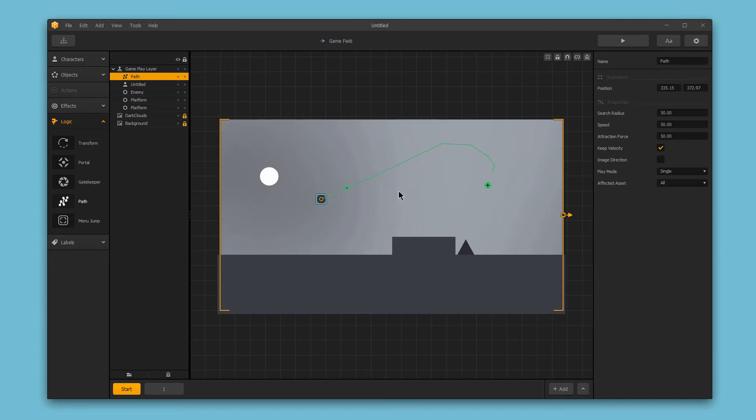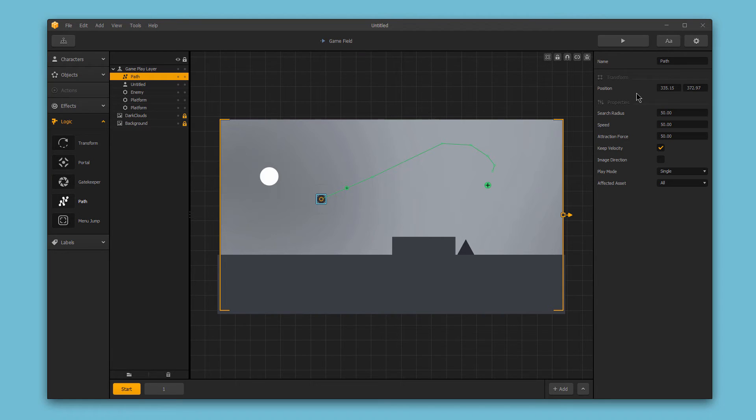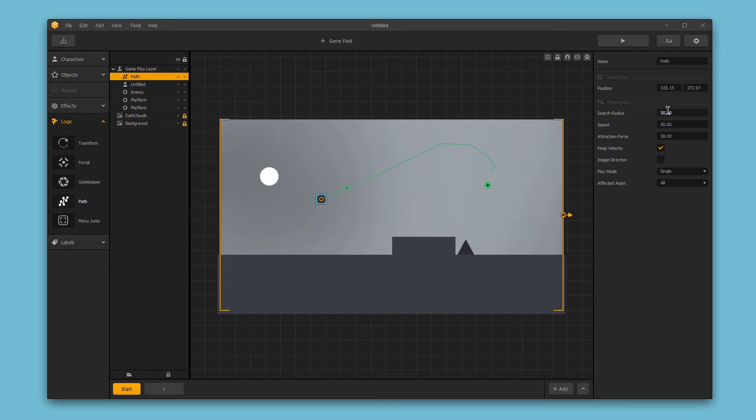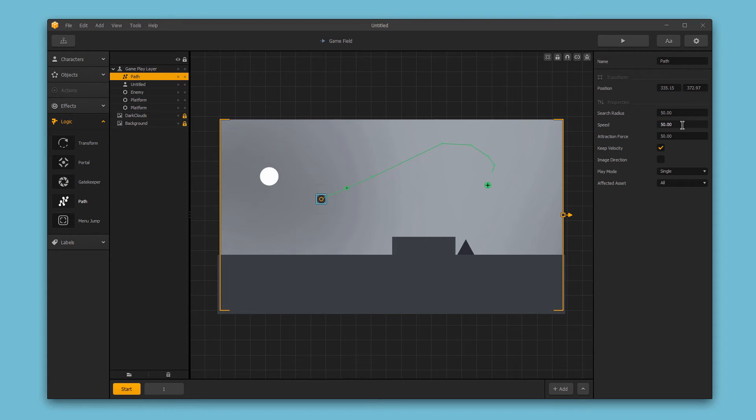With the path logic piece selected, you'll have the following options in the right-hand options bar. Position is where the path is located. Search radius is how many pixels close a character or object has to be in order for it to start down the path. Speed is how fast the character or object will move when on the path.